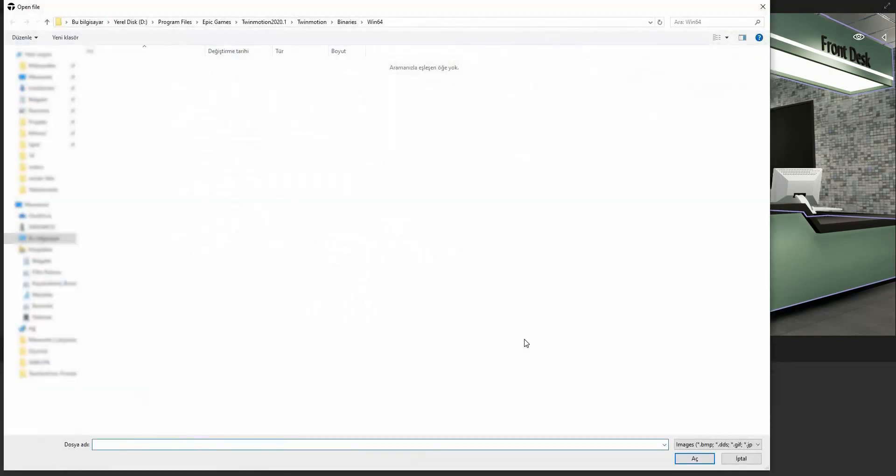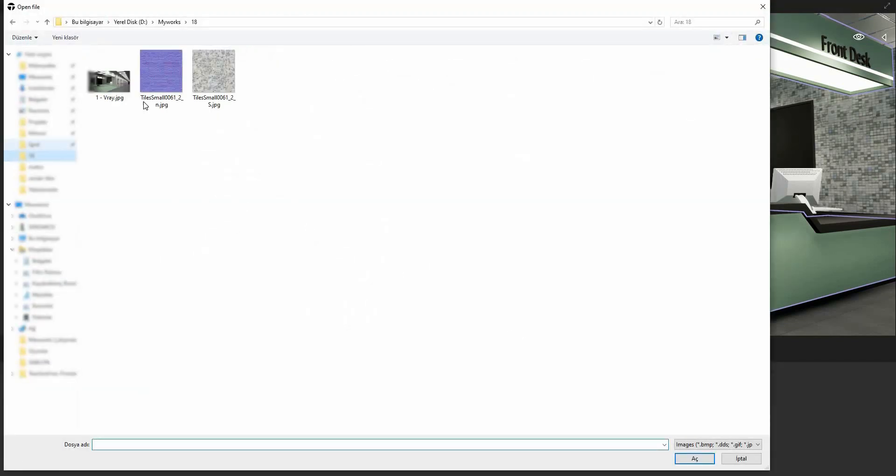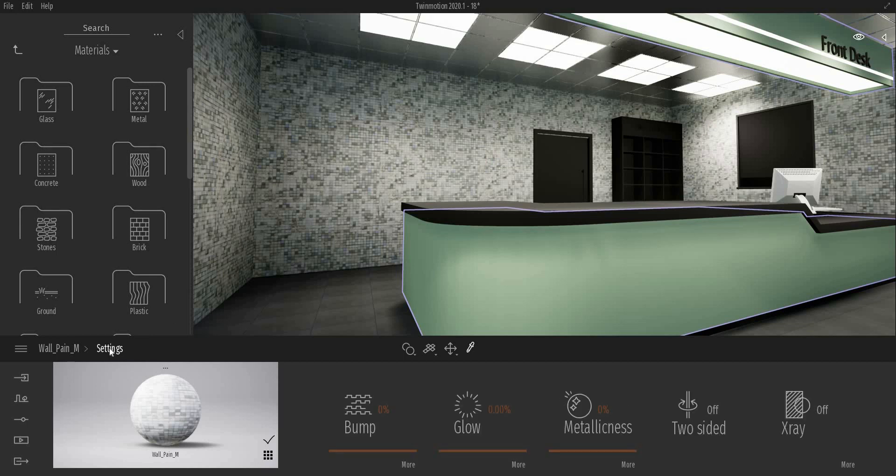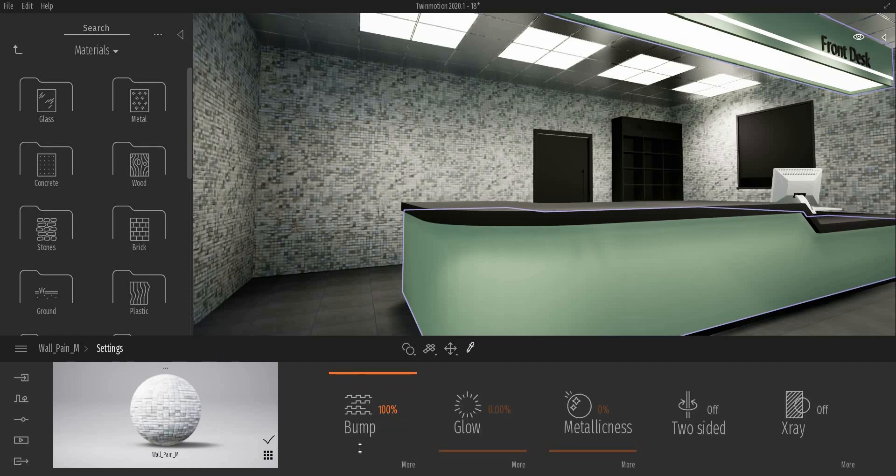In Twinmotion, we cannot use ordinary bump maps. We have to use normal maps. Here I have one which I created.